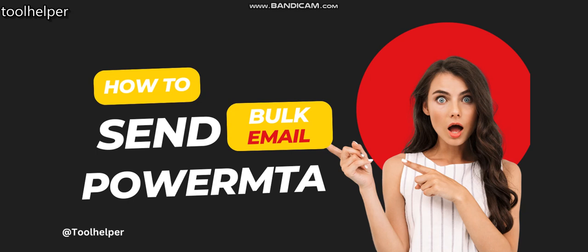Hello guys, welcome to this video. This is Tool Helper. If this is your first time watching our video, kindly do it by hitting the subscribe button and stay updated on related tools like this. Today we're going to be looking at how you can send bulk emails using PowerMTA.